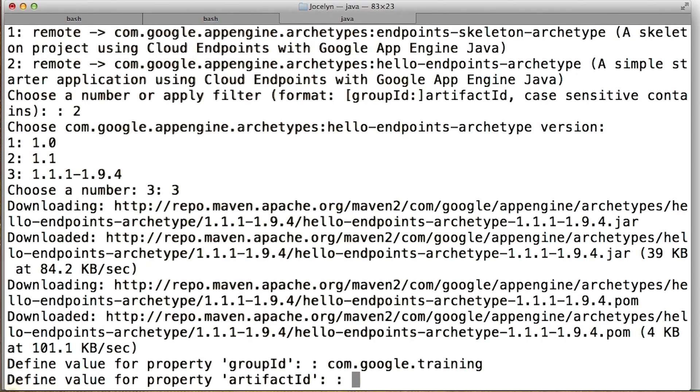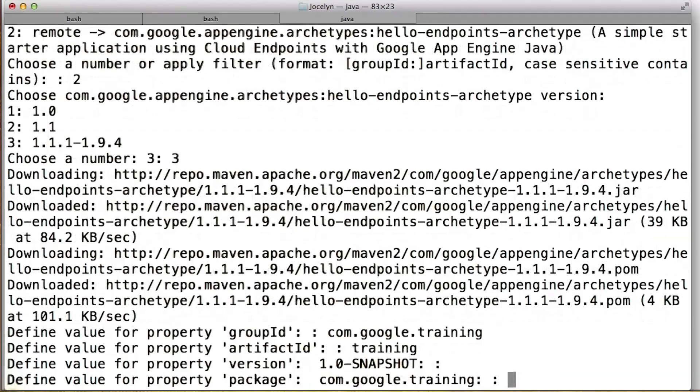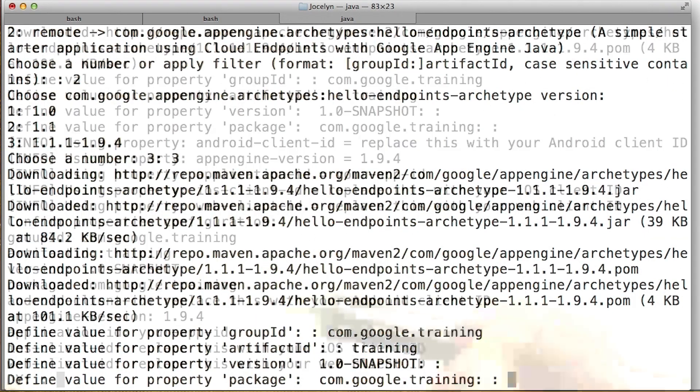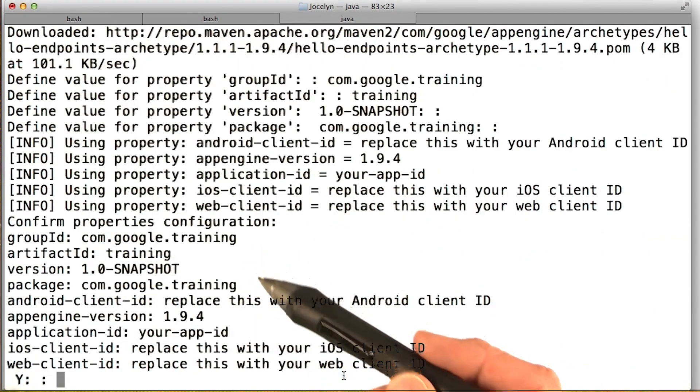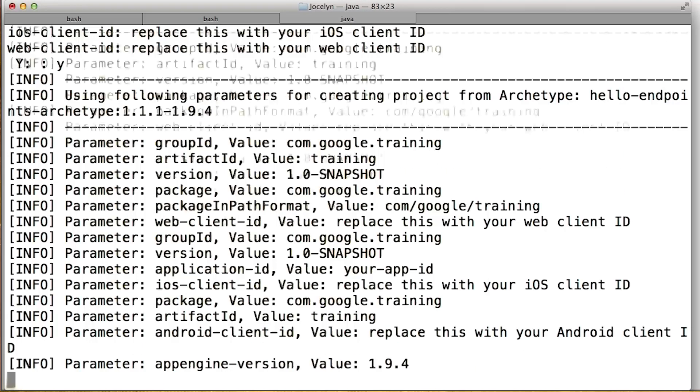And then I'm going to call mine, the artifact can be training. Take the default snapshot, the package is Comm Google Training. Then it's a quick summary for what we're going to do. Just press yes. Enter yes.